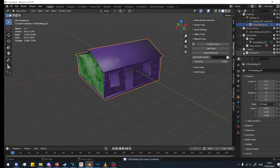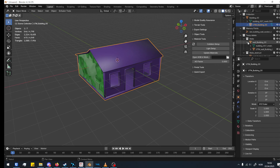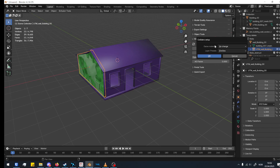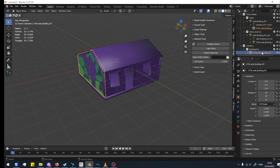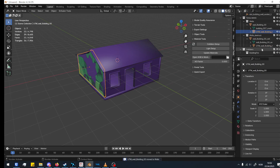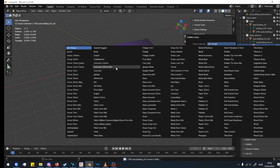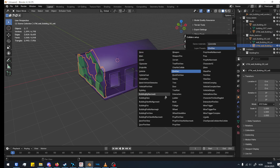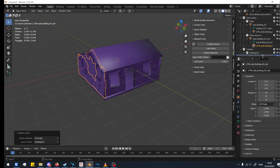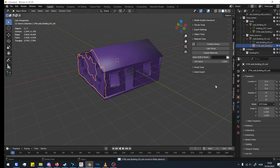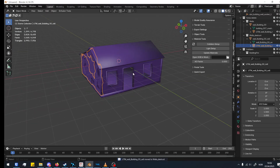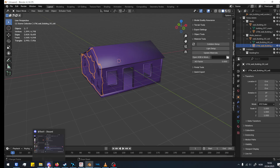Do that for all of your collisions. Let's do this one as well — Collision Setup, Concrete, Building Fire — then move it into the Walls folder. Then do it for this one too — Concrete, Building Fire — and move to Walls. Now we're good.